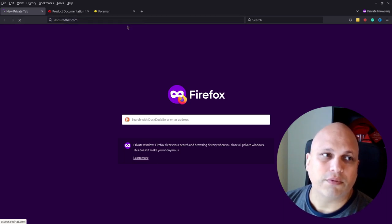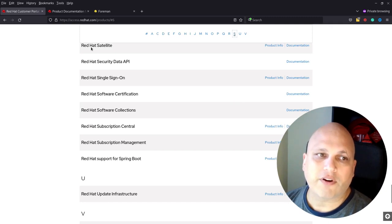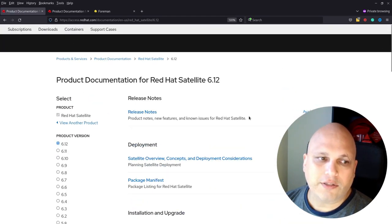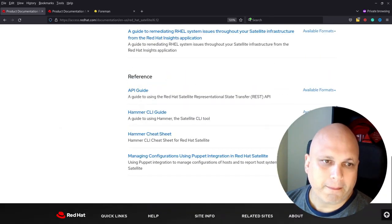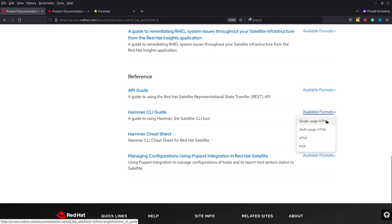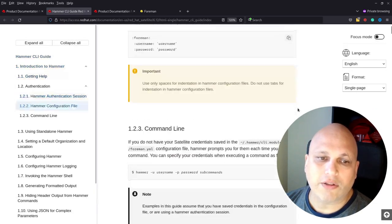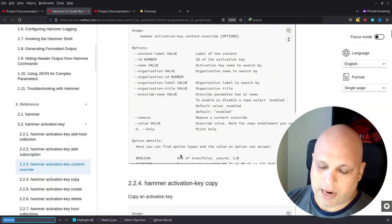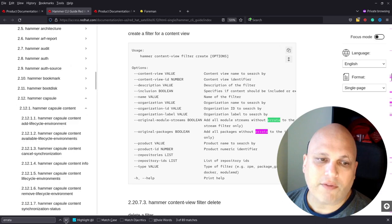Accessing docs.redhat.com, you can find all Red Hat documentation. Click on 'S', then find Satellite and click on Documentation. From this page, select the latest version or the version you are using — let's use 6.12. If you scroll down, you can see the Hammer CLI guide. I like to open the single-page HTML in a new tab. You can scroll down and see all the options available in Hammer.